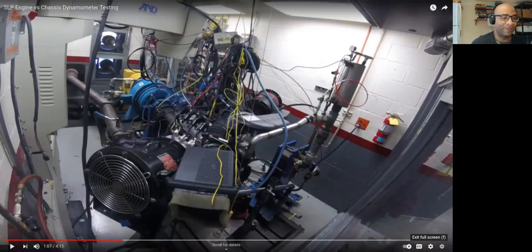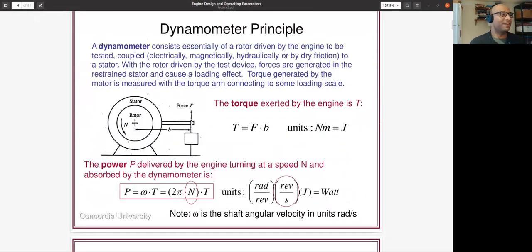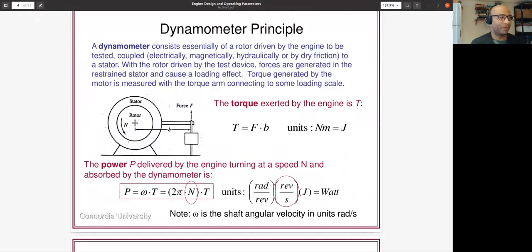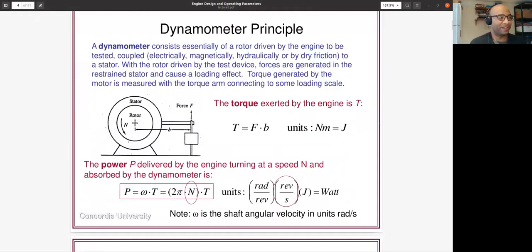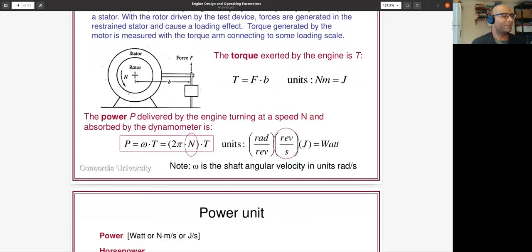Going back to the slides: here we have the same explanation for a pad-driven dyno. The rotor is turning, the pads apply a load to a load cell or force transducer that gives us a measurement of force at a known distance b from the rotor. Knowing that distance, I know the torque the rotor is imparting. Knowing the speed at which the rotor is turning, I know the power. The equation is: Power = omega × Torque.